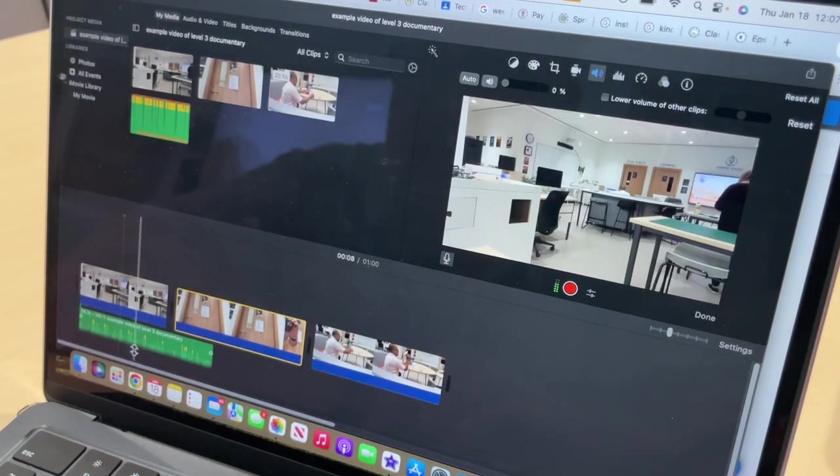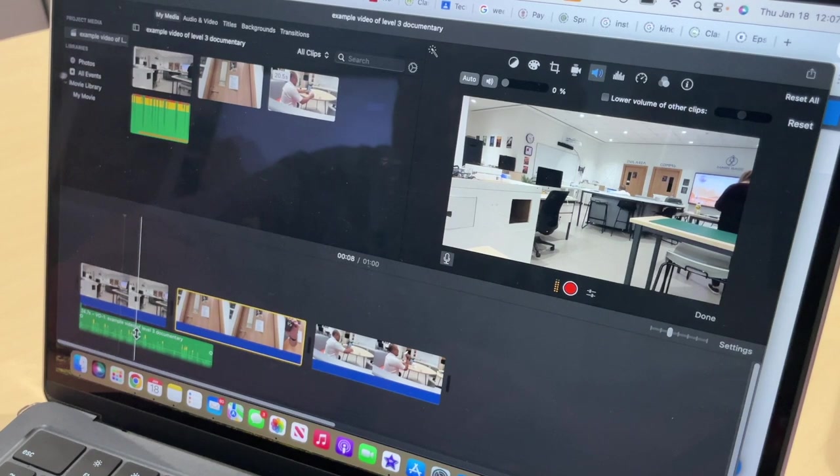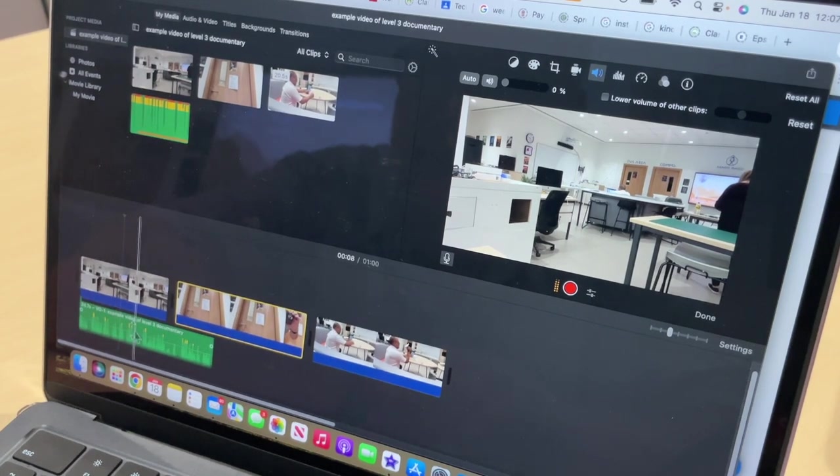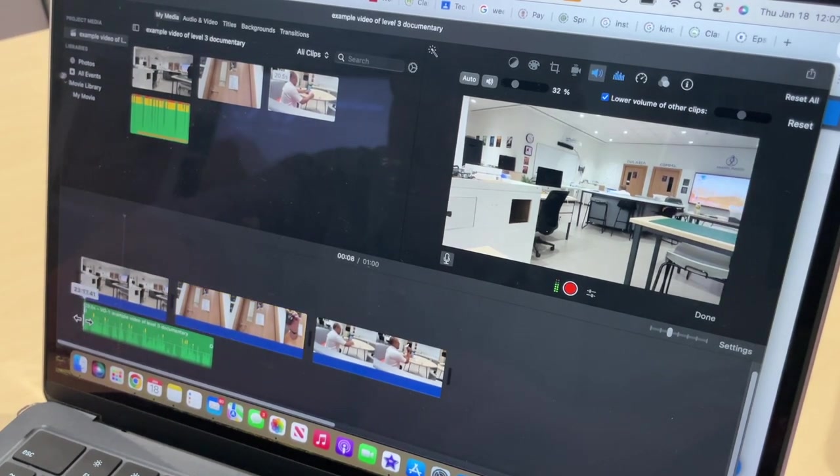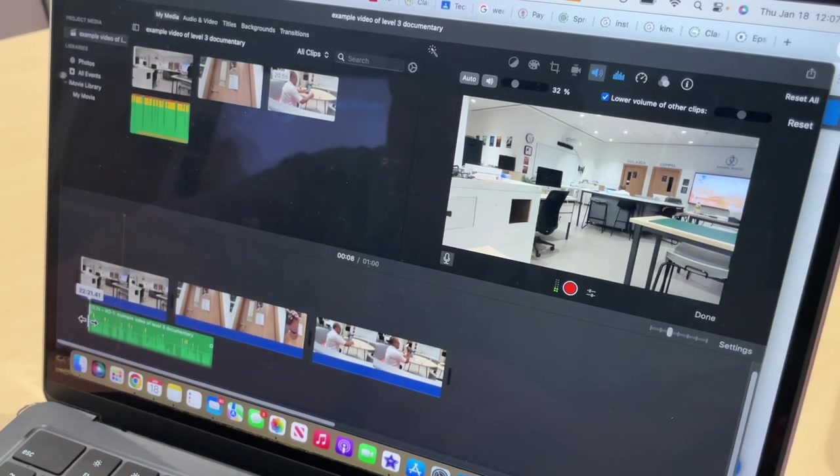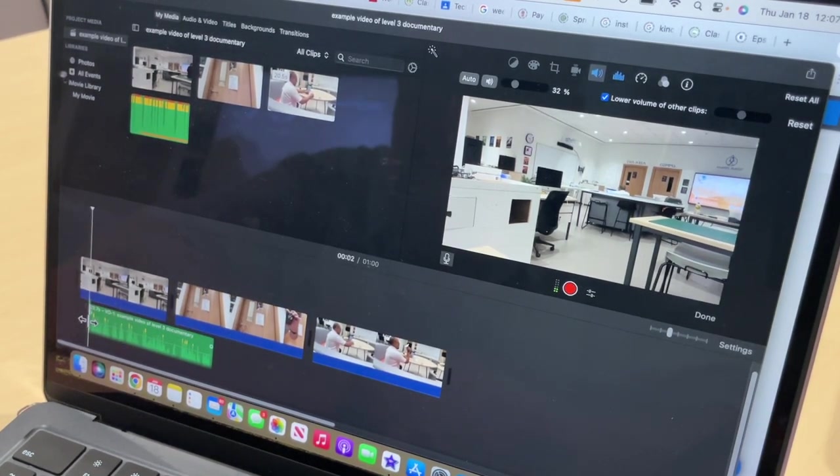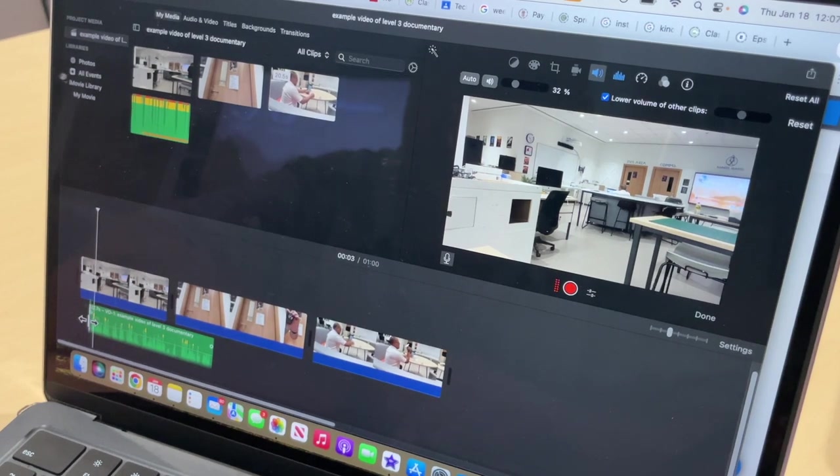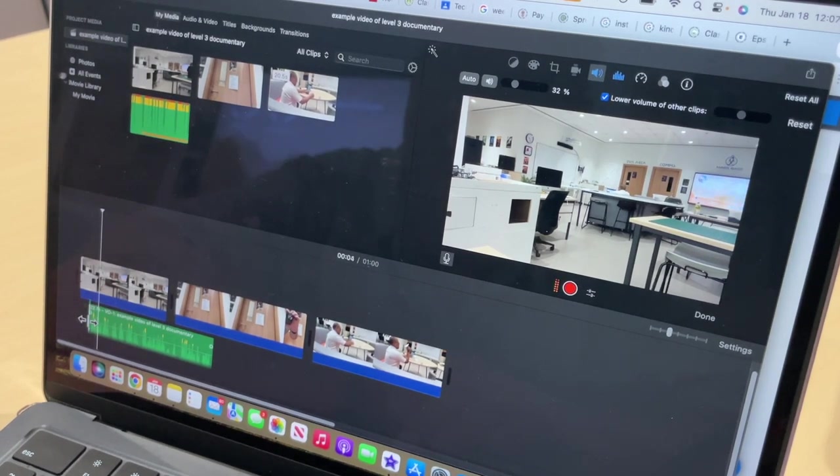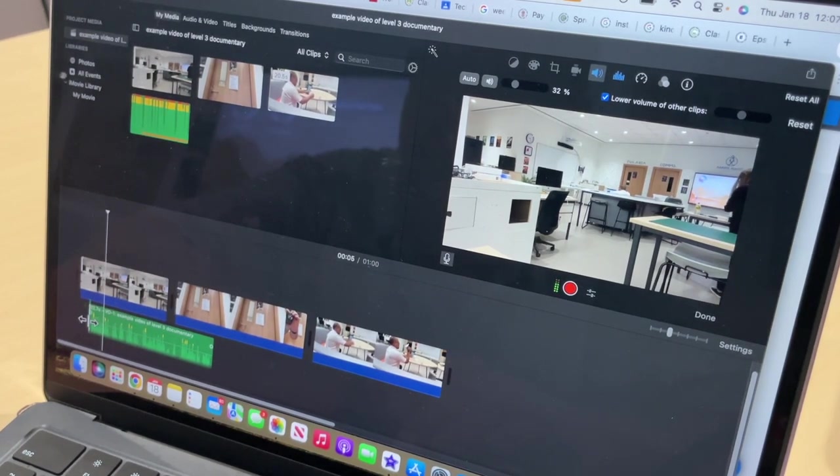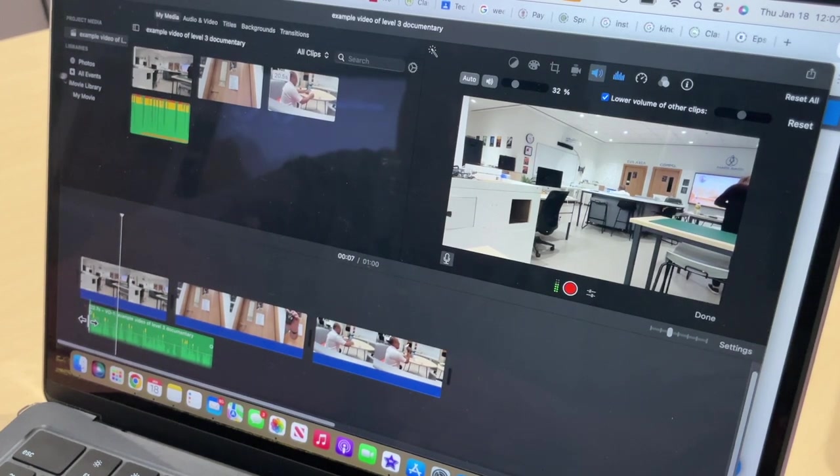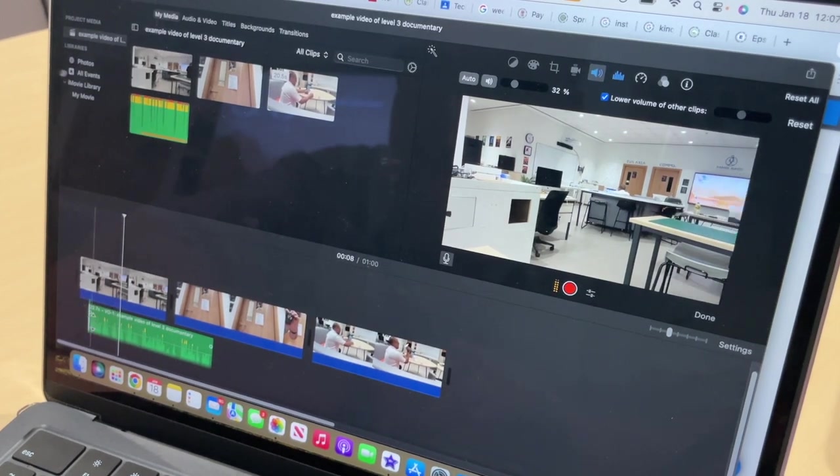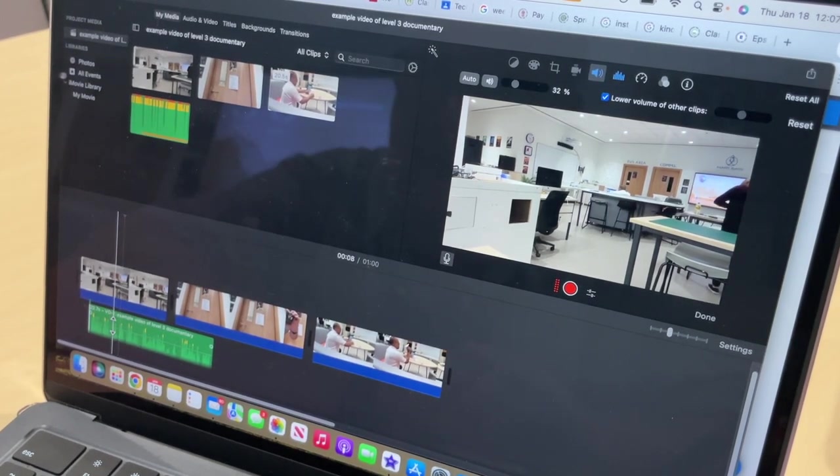And then let's start editing this. Okay. In the heart of ACS middle school, a story unfolds. One of dreams determined... Okay, so let's do that.